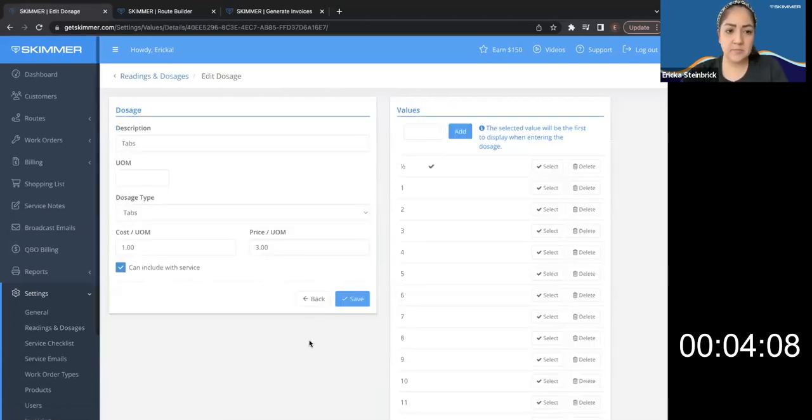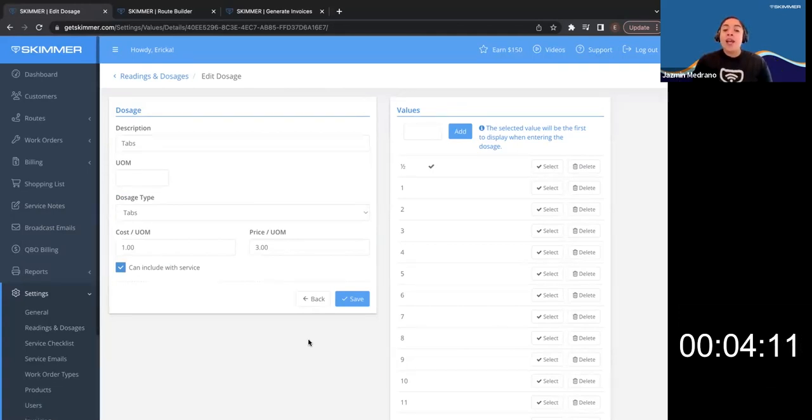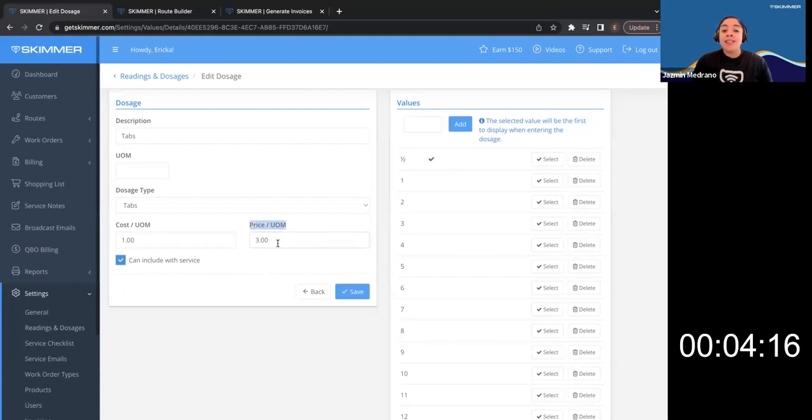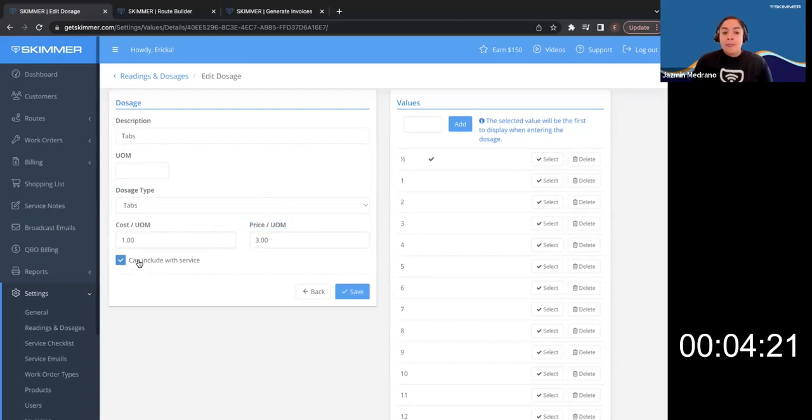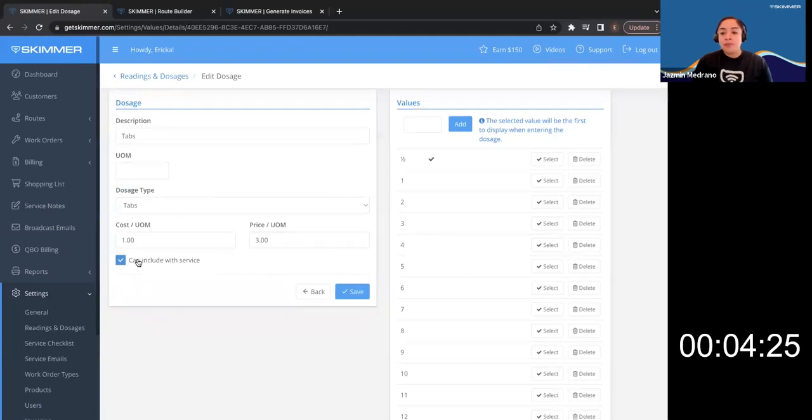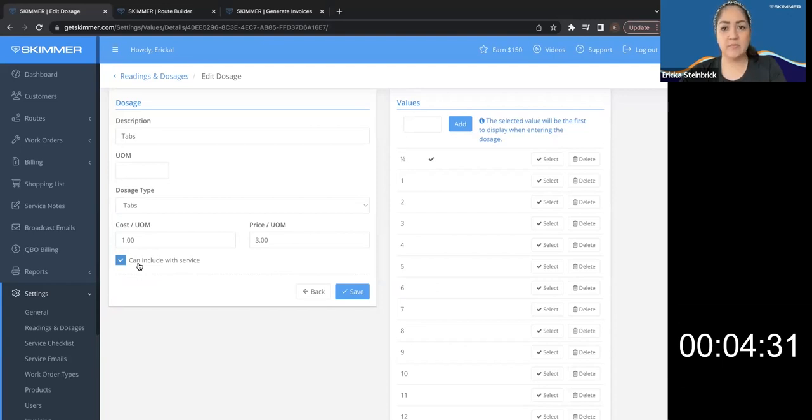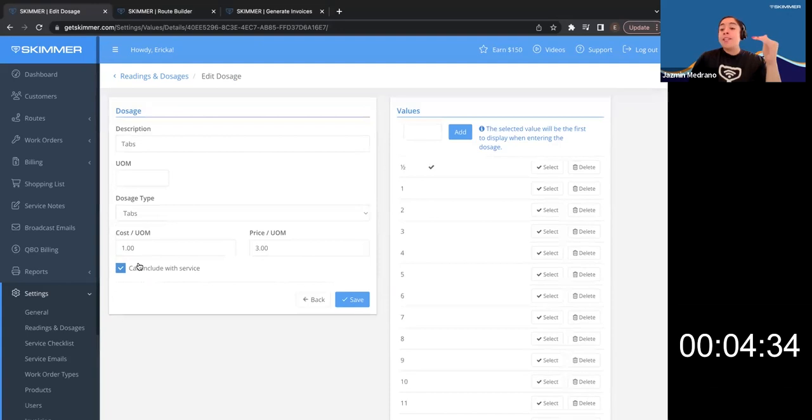So I see a cost and I see a price. The price is what I'm going to charge for that tab. So luckily you already have that price in there. And you have that can include with service. Erica, do you know what can include with service means? This means that this tab can be included with my service and I am not charging for it. Right.